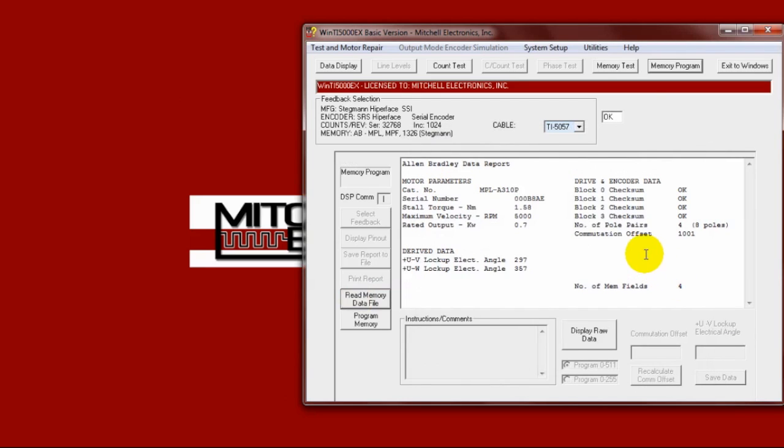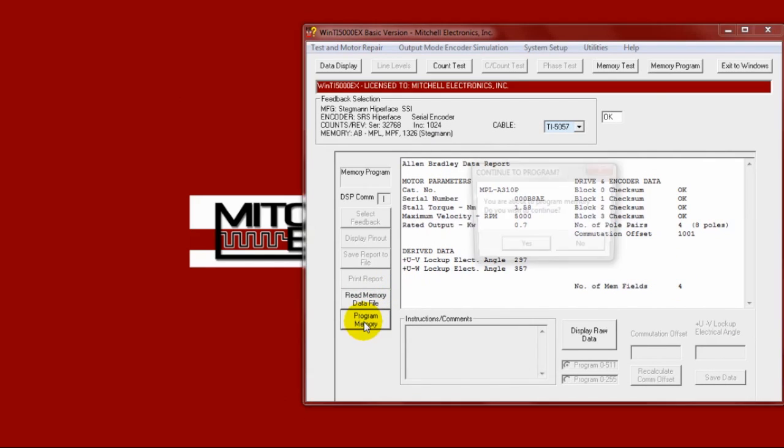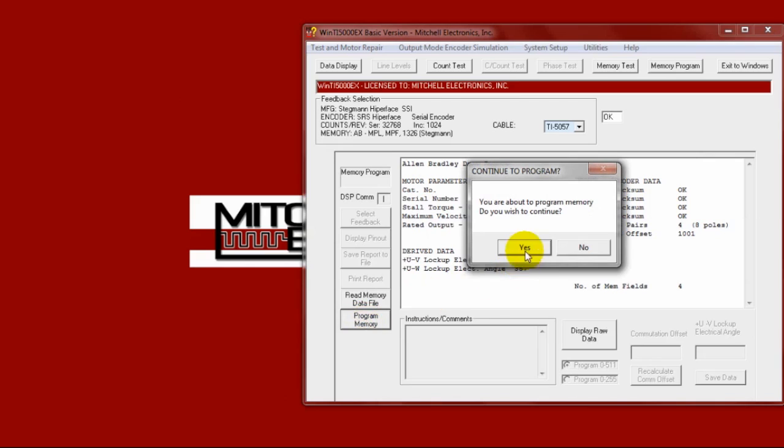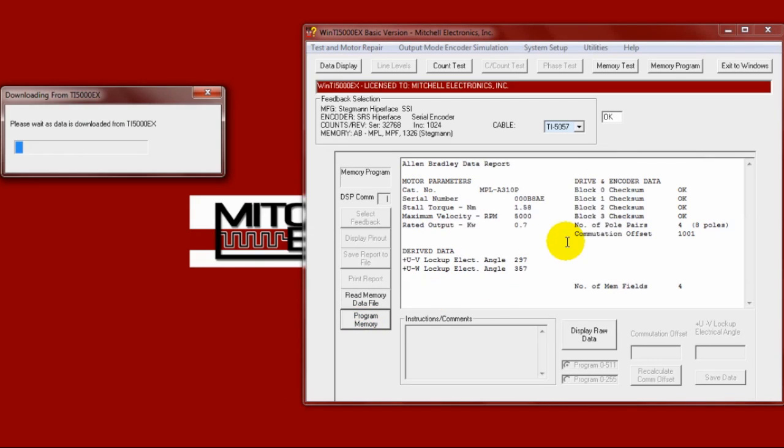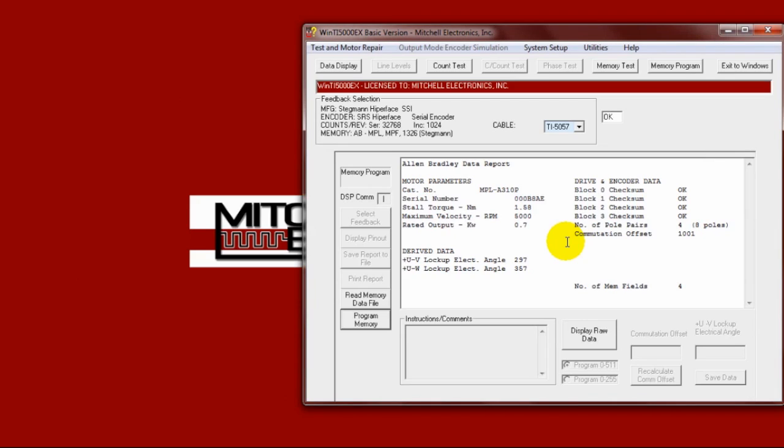Click the program memory button to write this file into the replacement encoder. Verify that the file was written correctly by performing a final memory test.